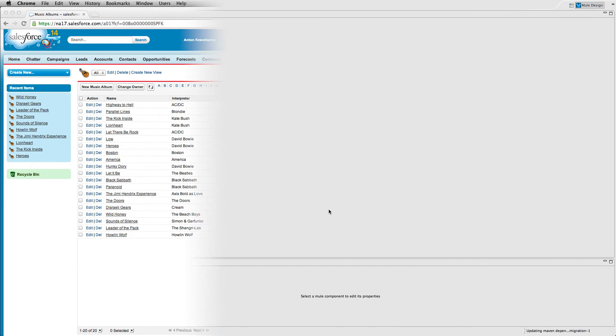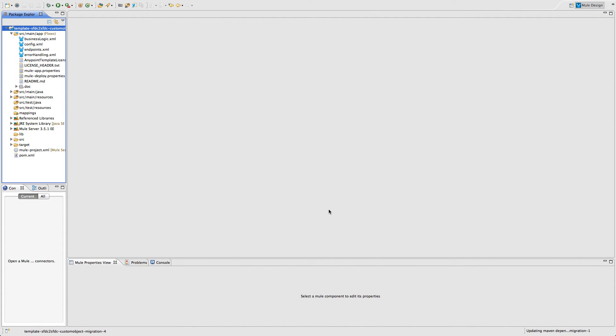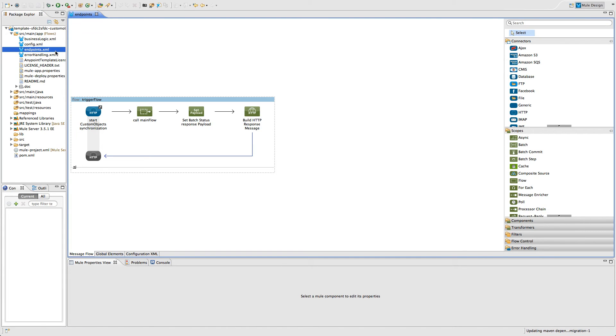Now, let's take a look inside of AnyPoint Studio and see what makes this integration possible. As we look at the endpoints file, we can see an HTTP connector that initiates the migration process by calling the main flow and then sets the payload and builds a response message.